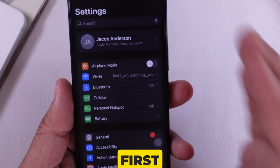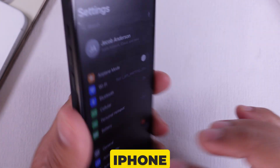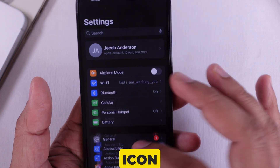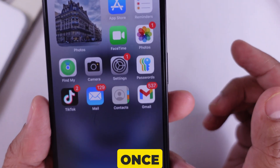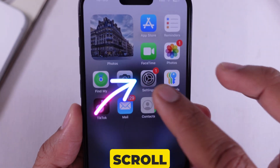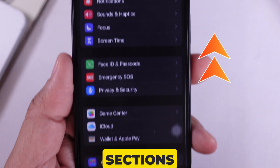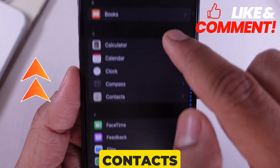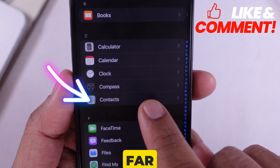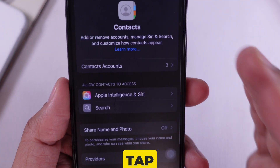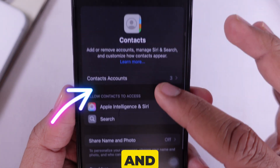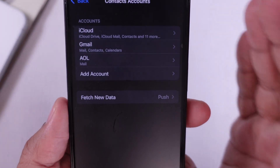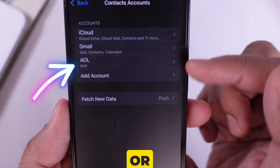Open Settings on your iPhone. First, grab your iPhone and open the Settings app — that little gear icon we all know. Once you're there, scroll down and tap on the Apps section, and over here look for Contacts.